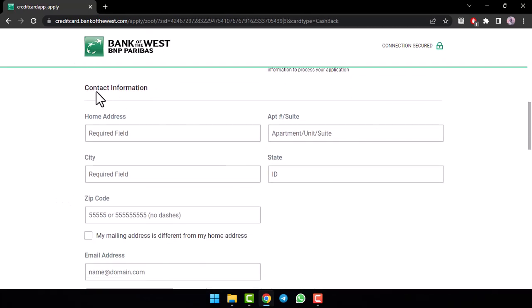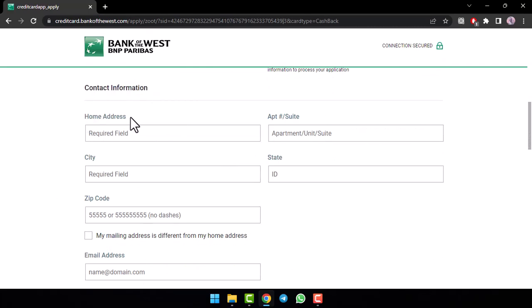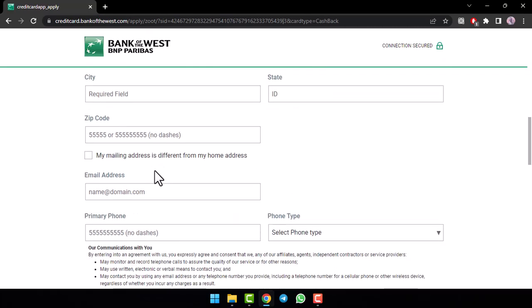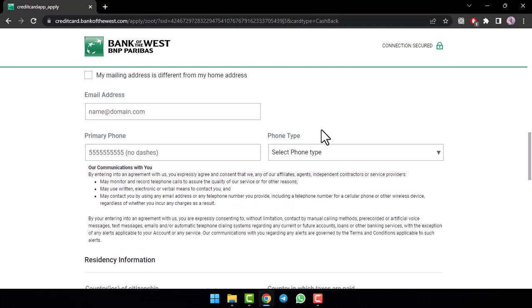Now, once you've done that, enter your contact information such as your home address, your city, state, zip code and finally your email address.